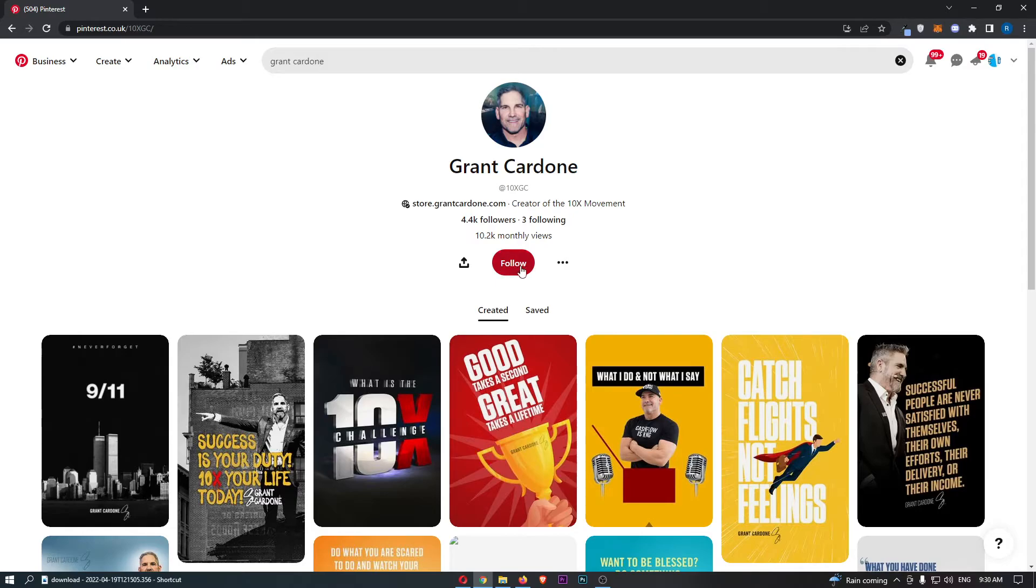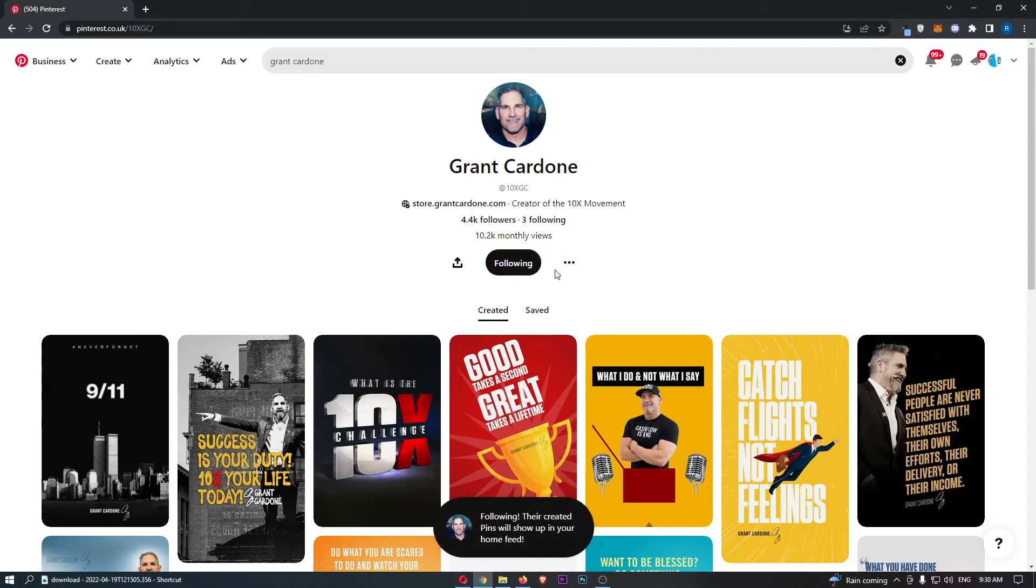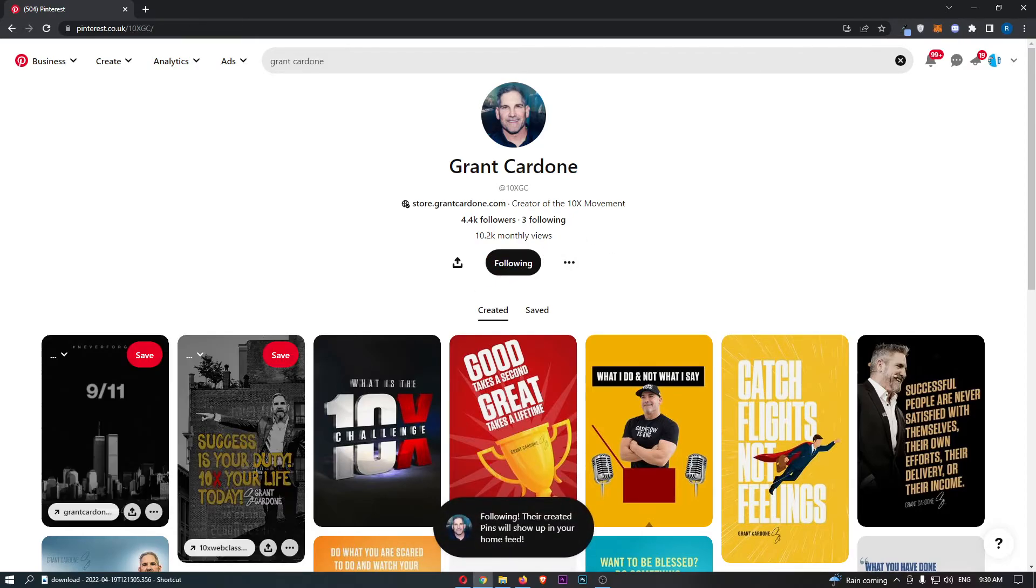All you have to do is click this big red follow button in the middle, and that is how you can follow someone on Pinterest.